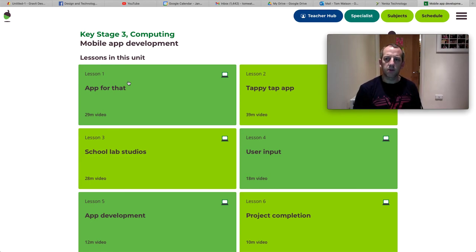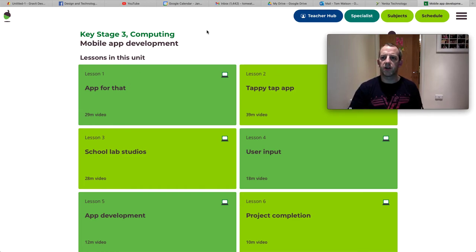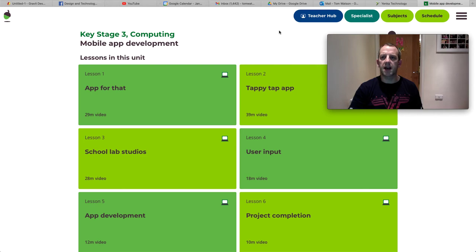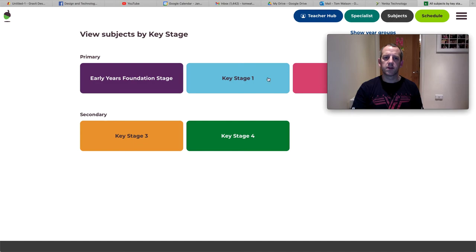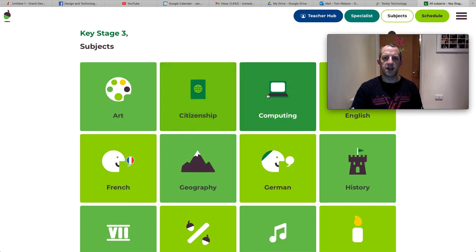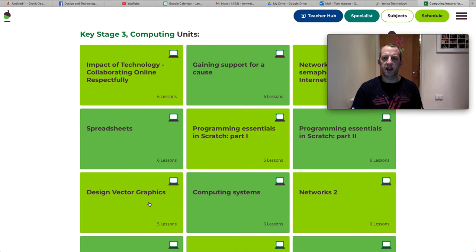So like I say, I'm going to post the links for this. But just so you know, if you don't want to follow the links, you can go through Oak Academy, go into the subject section, choose key stage three, computing, and then the two links are there.